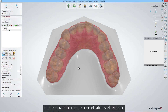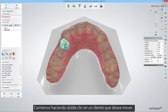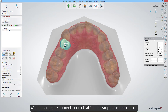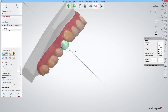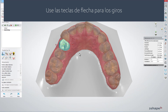You can move teeth using both mouse and keyboard. Start by double-clicking a tooth that you want to move. Either manipulate it directly with the mouse, use control points, or the arrow keys on your keyboard to move it.